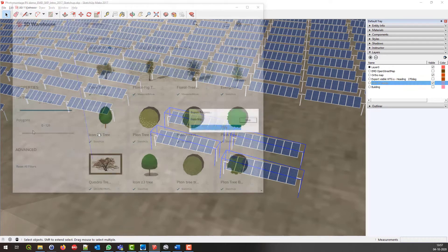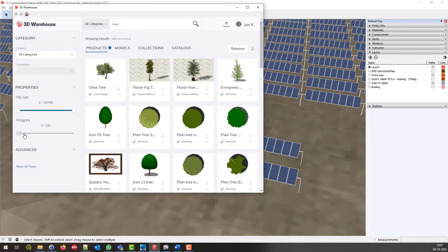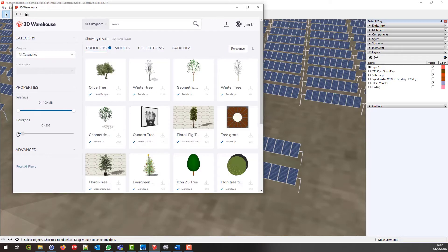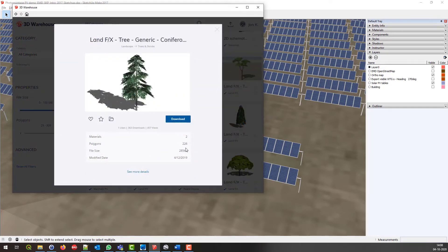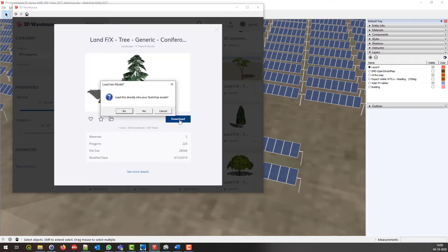This also means that the huge 3D library, that is a part of SketchUp and is a big selling point for SketchUp, is now easily available for WinPro photomontage.